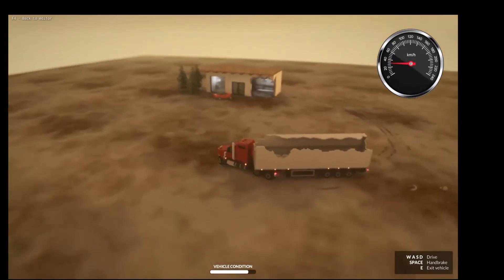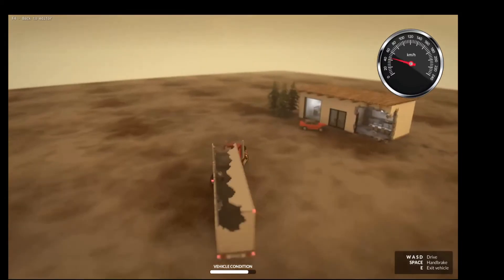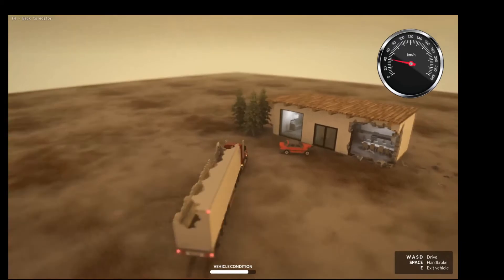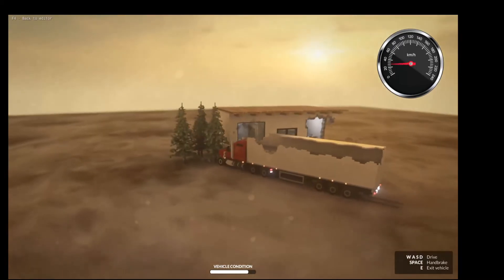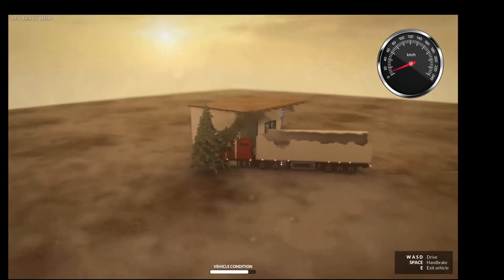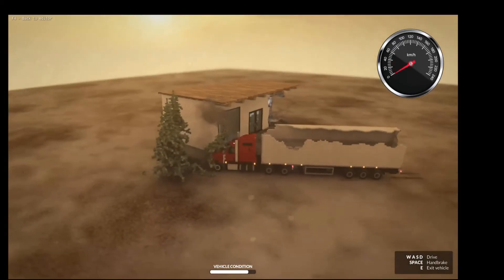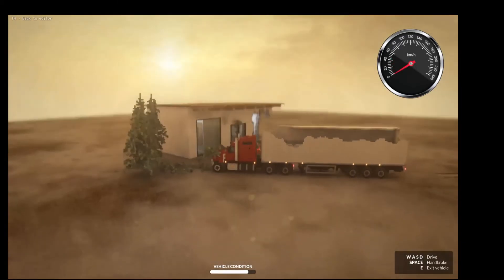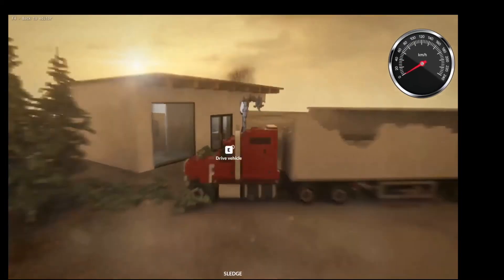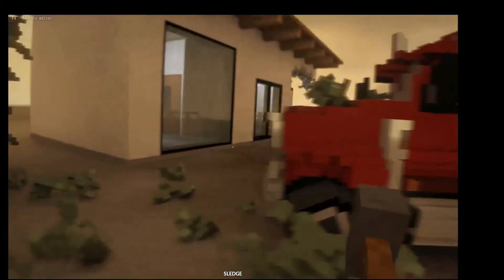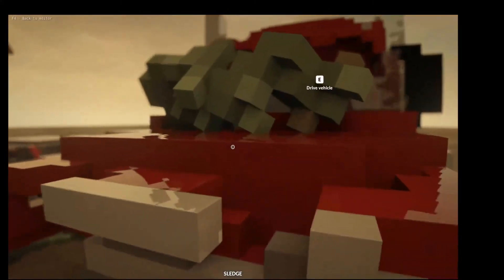You could do this to all the other vehicles in Teardown, just following the same steps as we did with this semi-truck.